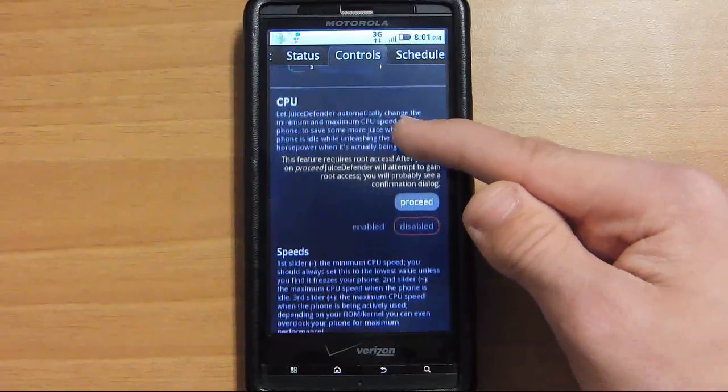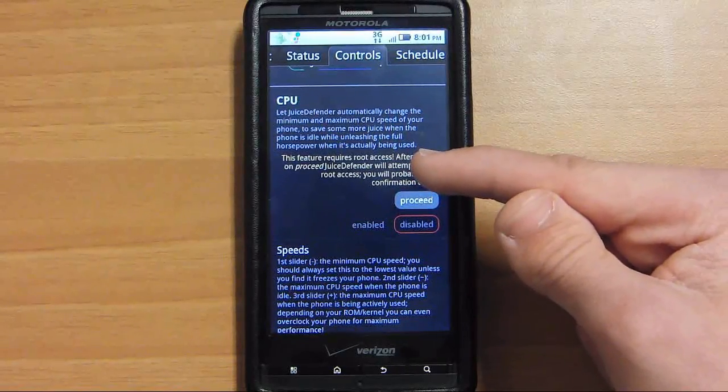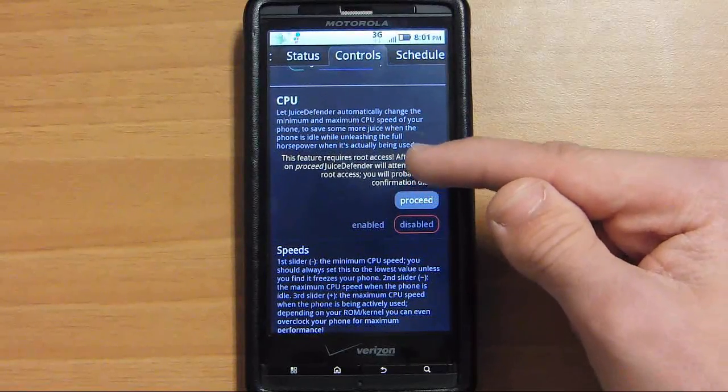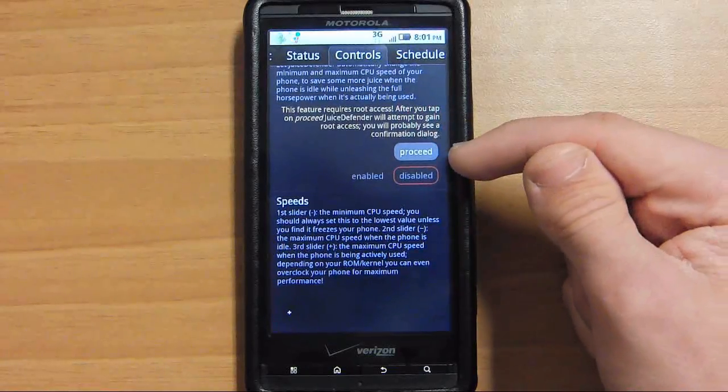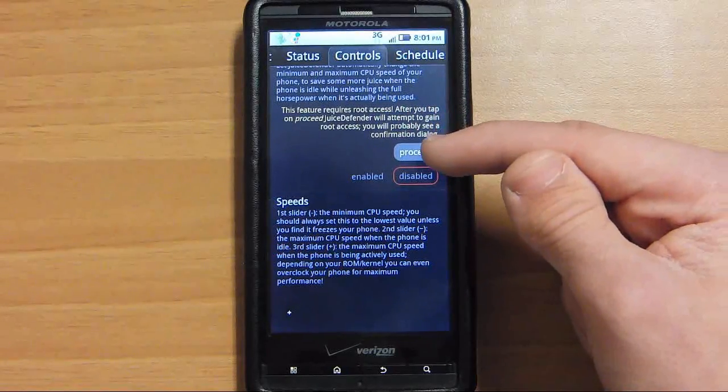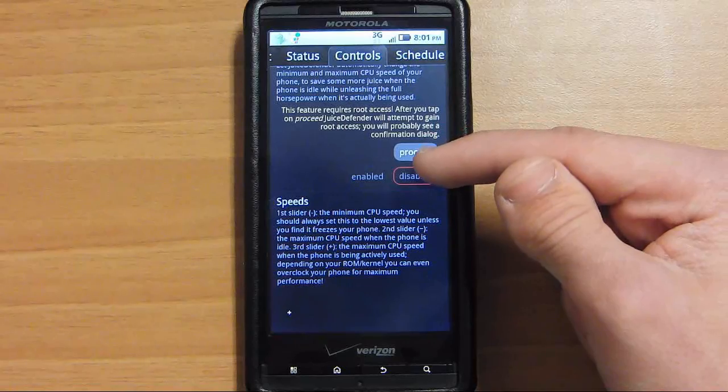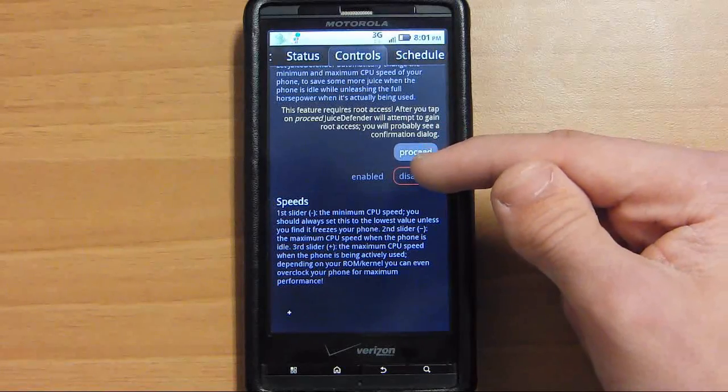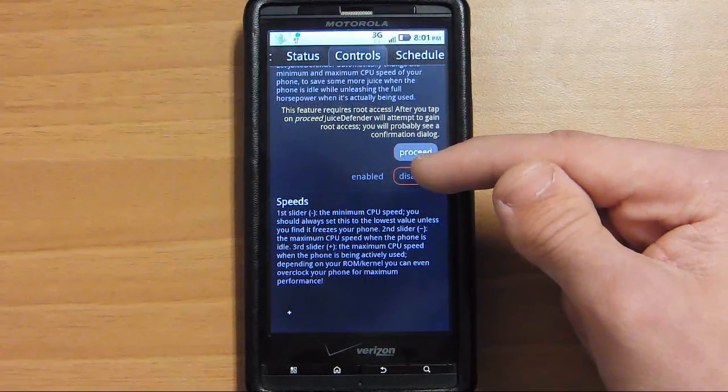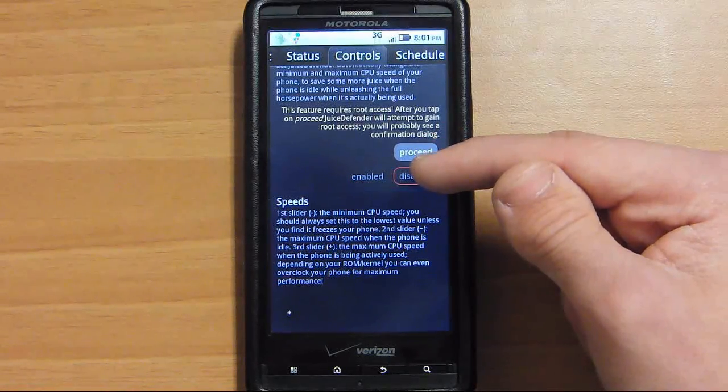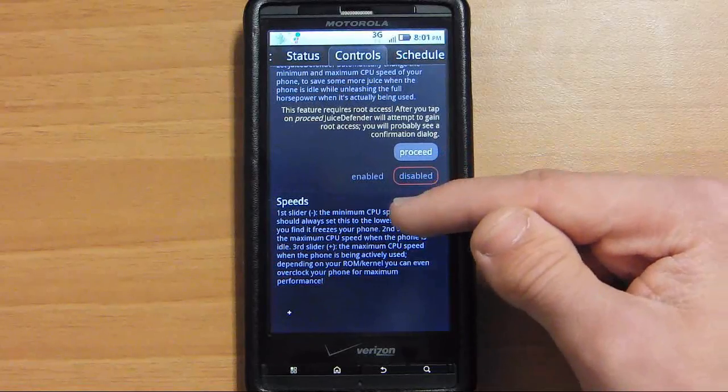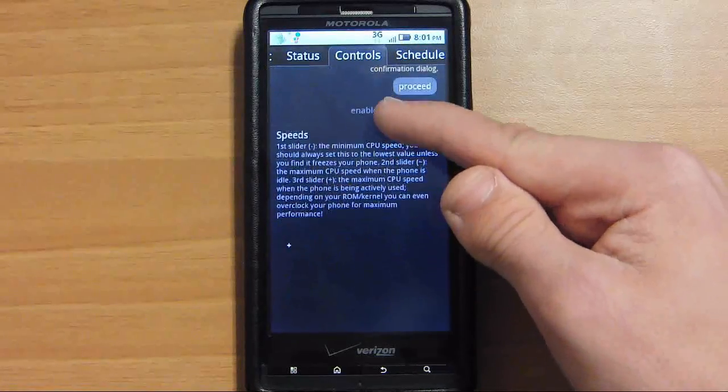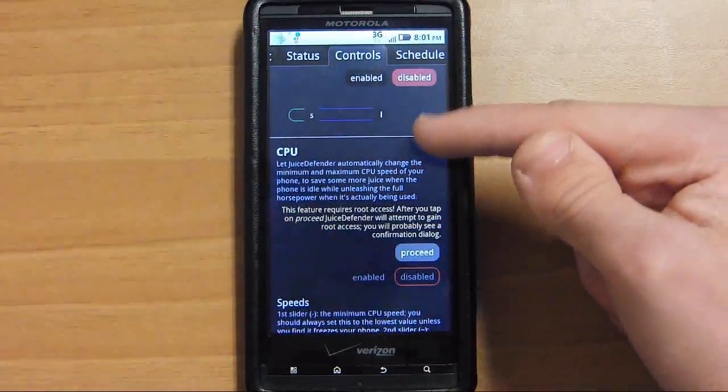Right here is if you have a rooted phone and it will change your processor speed depending on what you're doing. So if you're idle, it will use a really low amount of power. And right here you can change your speeds.